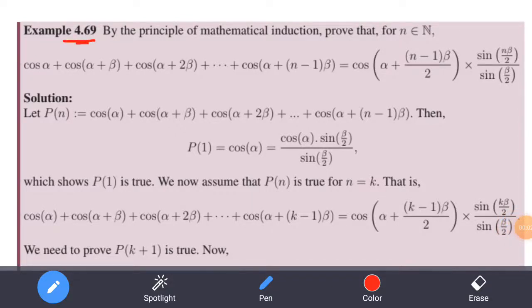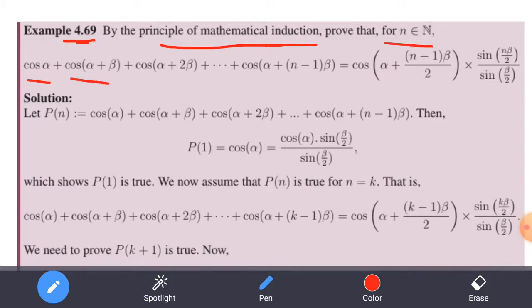Example 4.69. By the principle of mathematical induction, prove that for n belonging to the natural numbers: cos alpha + cos(alpha + beta) + cos(alpha + 2beta) + ... + cos(alpha + (n-1)beta) equals cos(alpha + (n-1)beta/2) times sin(n*beta/2) divided by sin(beta/2).